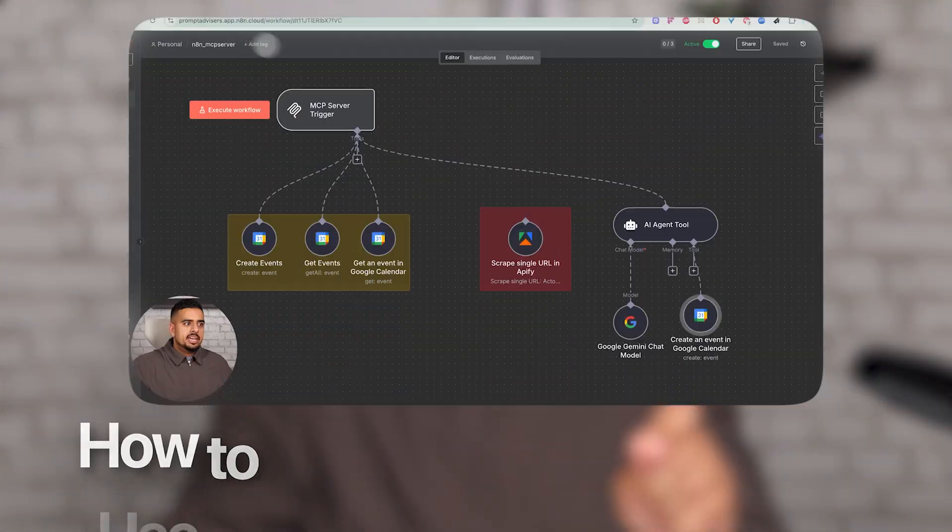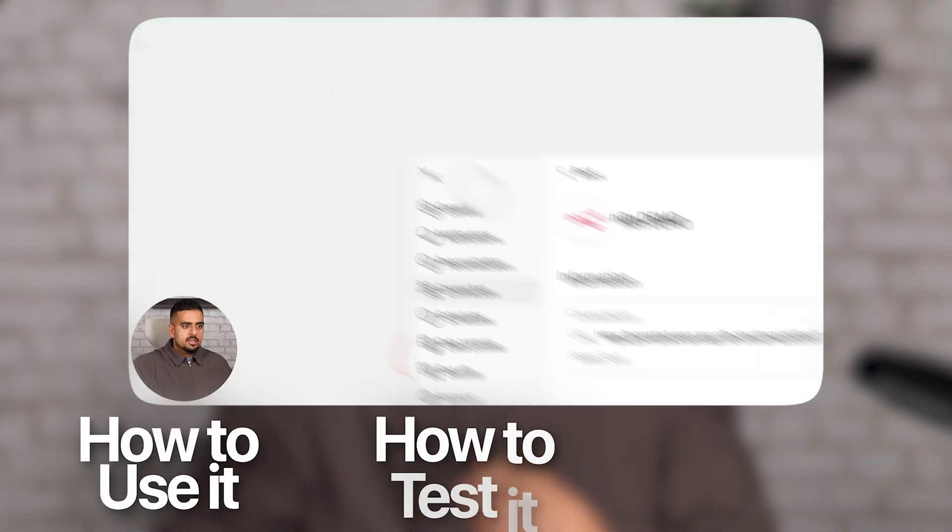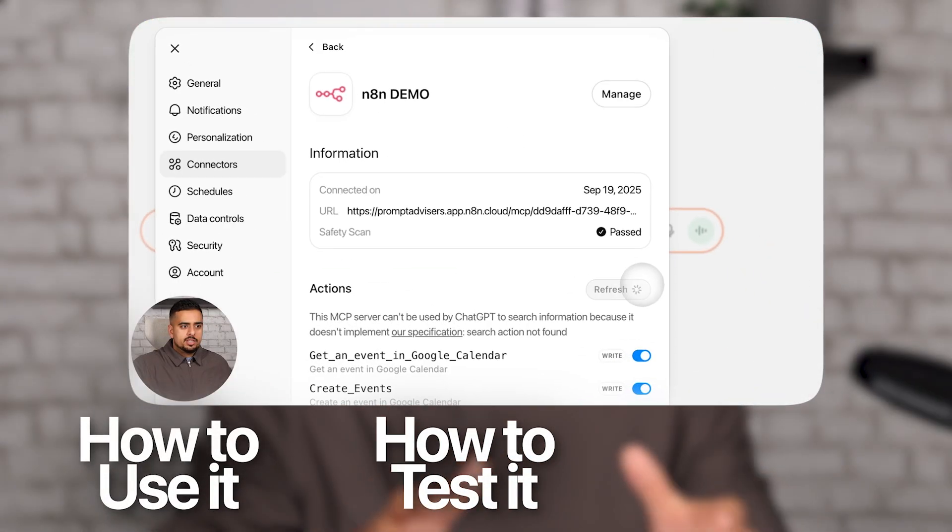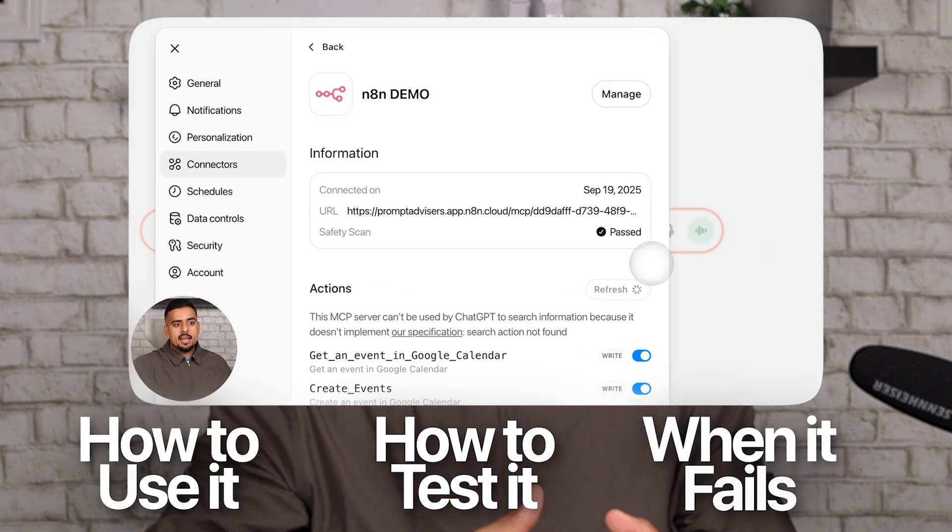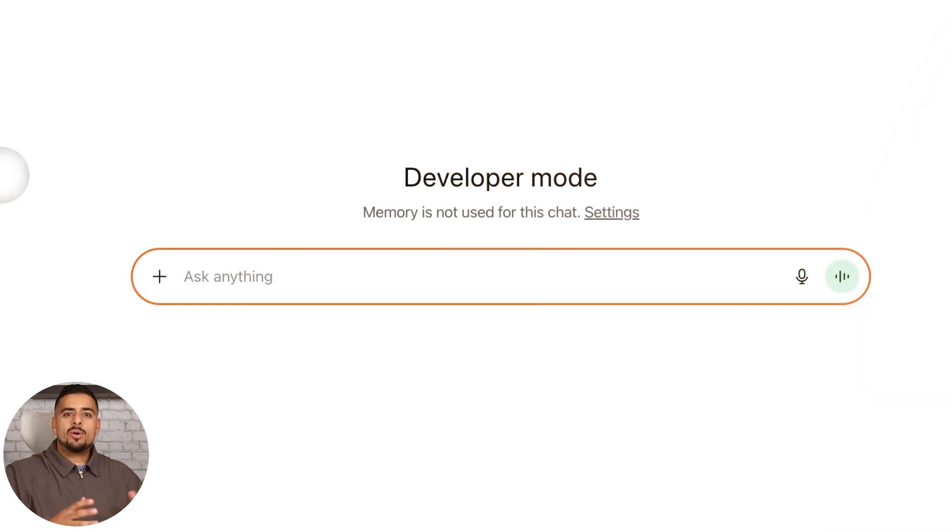Hooking up N8N's MCP server is almost as easy if you know exactly where to click and where to go, but it can come with limitations. So in this video, I'll walk you through the setup, how to use it, how to test it, and most importantly, where it might fail. Let's dive in.